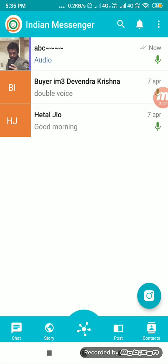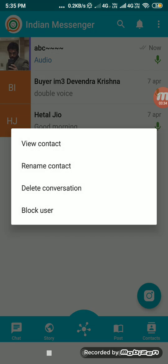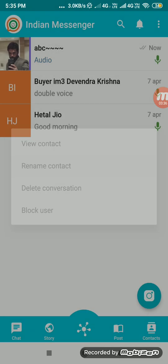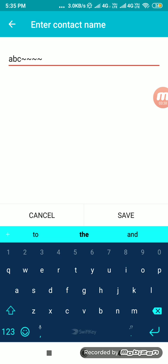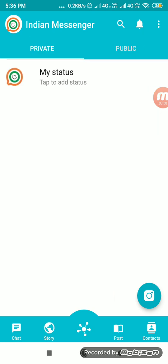You can rename any contact. View contact, rename contact, and delete options are available. You can save a name in your address book and rename it within the app — the address book will keep the original name, but here you can rename the user's name in the application.